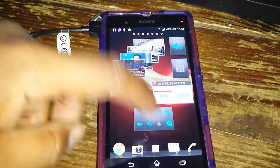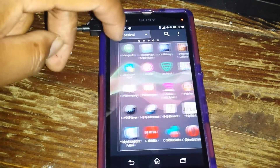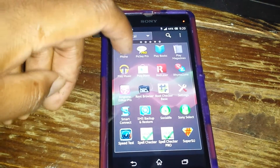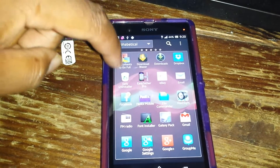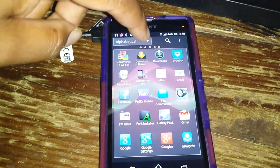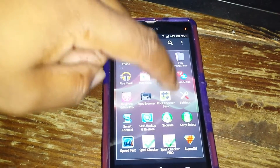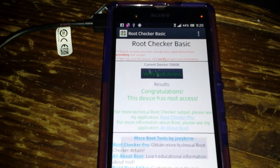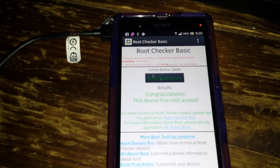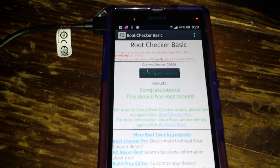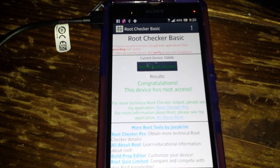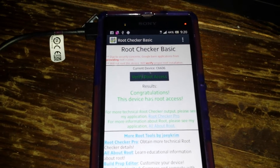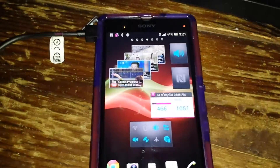Then go to the market and download Root Checker — you can download any root checker you want. You're going to verify your root access and it's going to say 'congratulations.' So to recap: plug your phone in, make sure it's connected and your phone and computer are communicating, then simply follow the instructions on the Command Prompt. Once your phone reboots, SuperUser will be installed and you will be rooted.